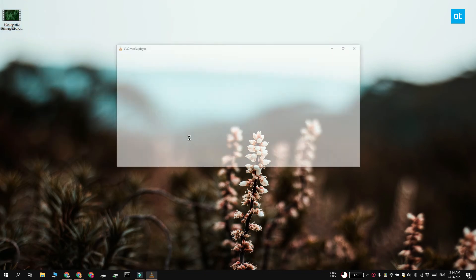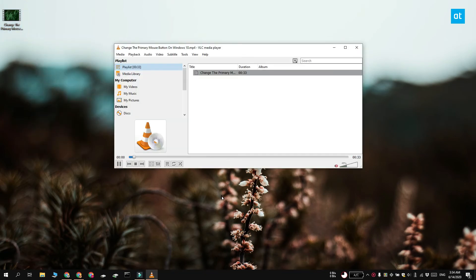You can of course enable the video when you want to. Go to video, video track and then select the track that's listed.